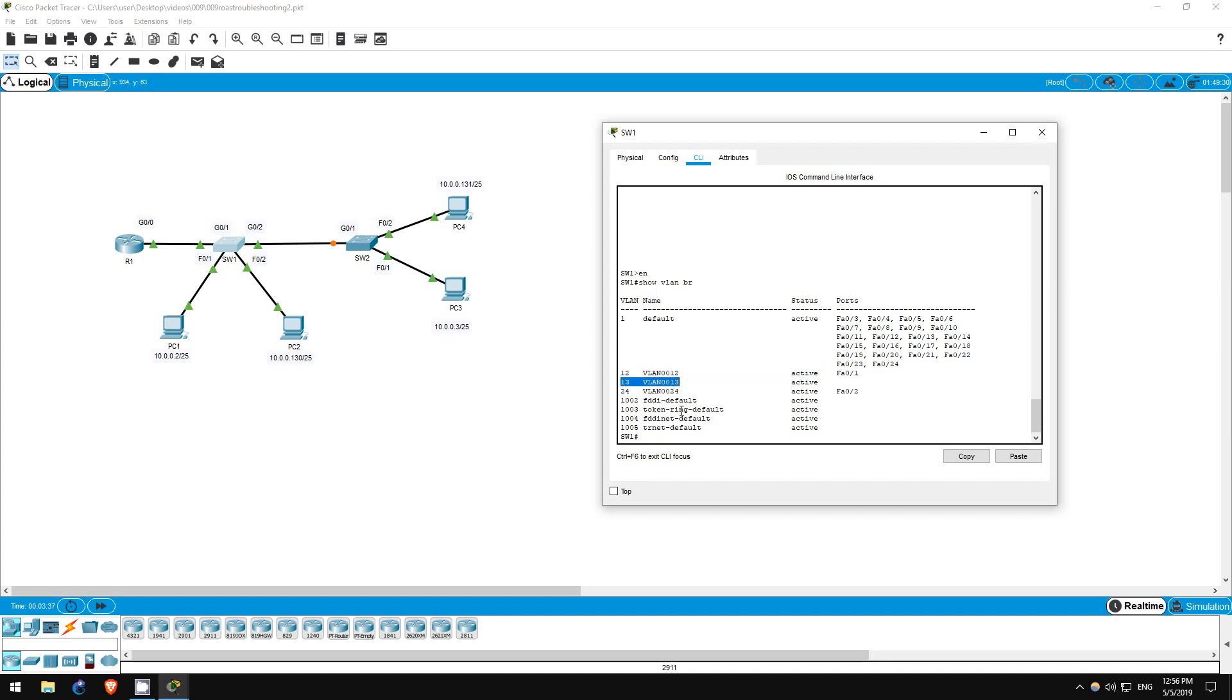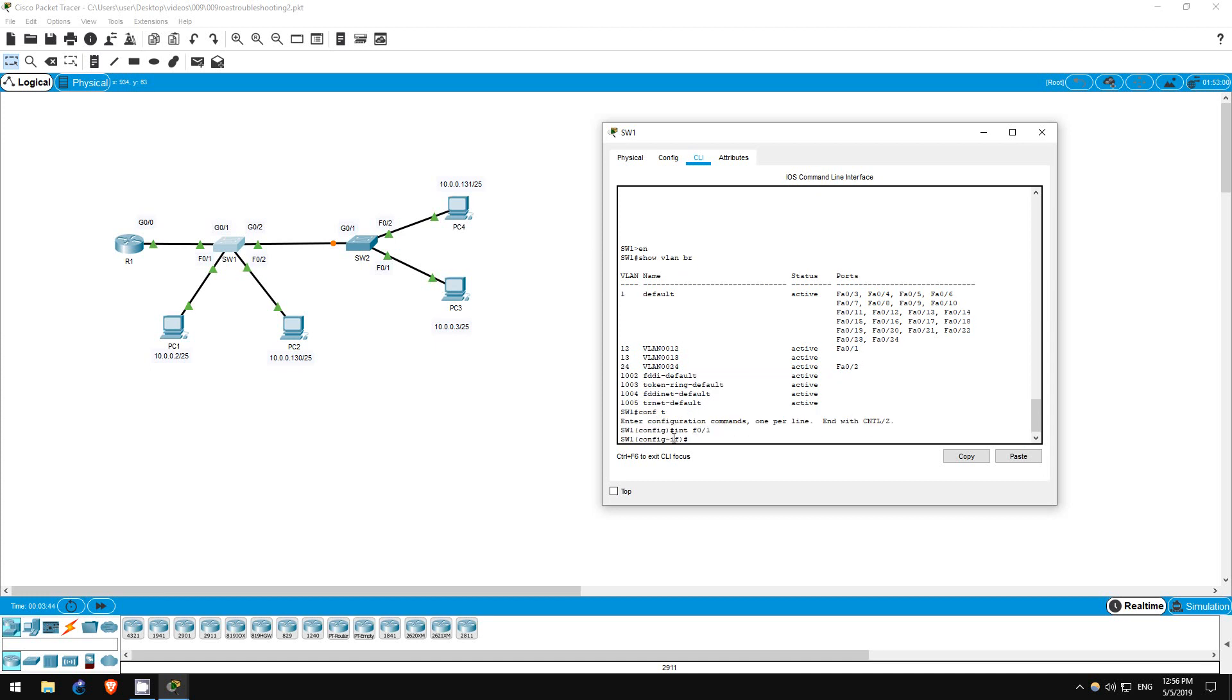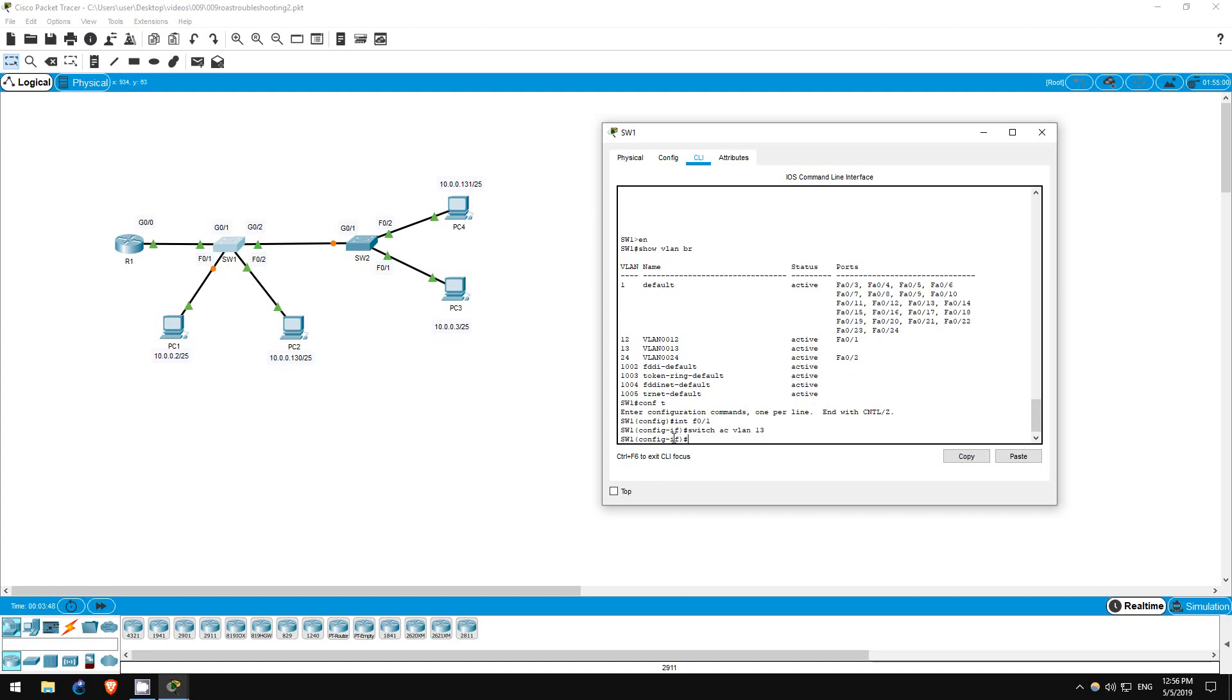Let's change that. Conf T, interface F01, switchport access VLAN 13. Okay, SW1 is now fixed.